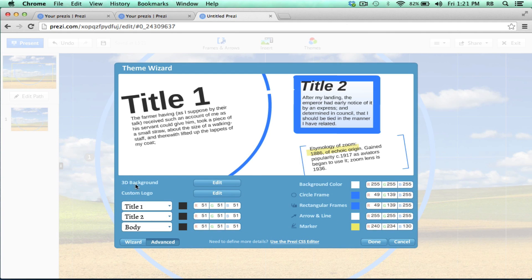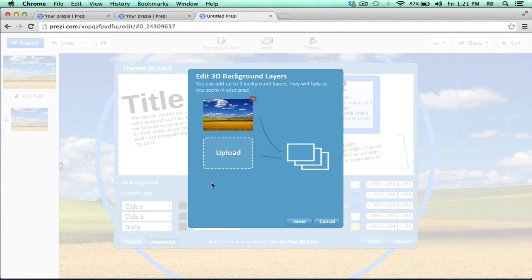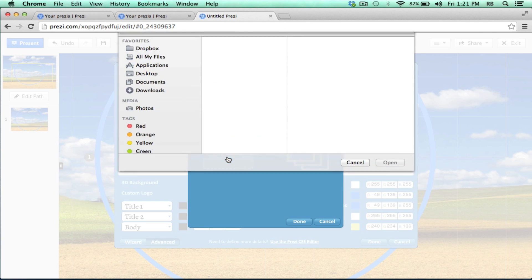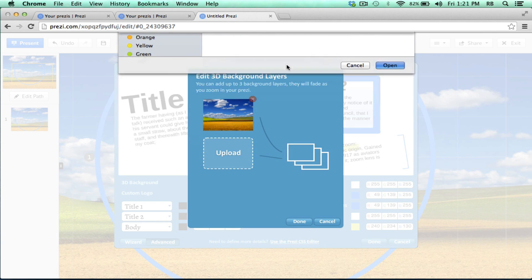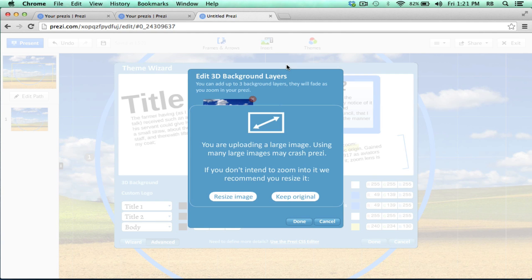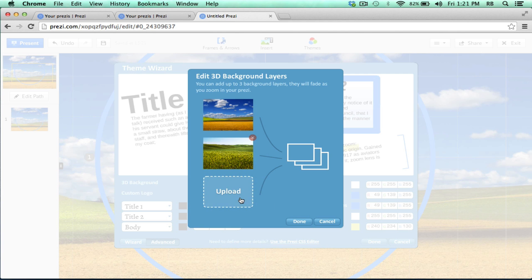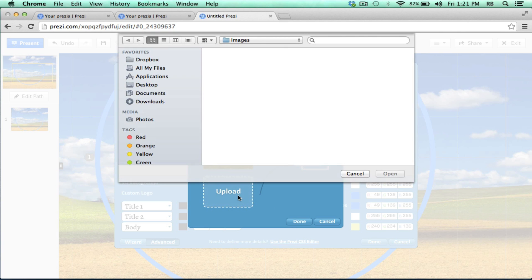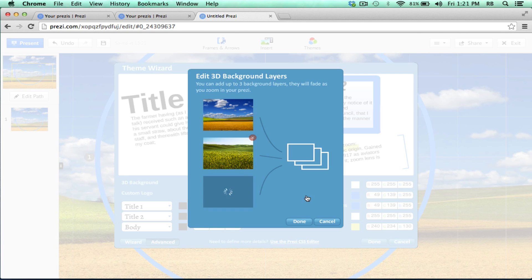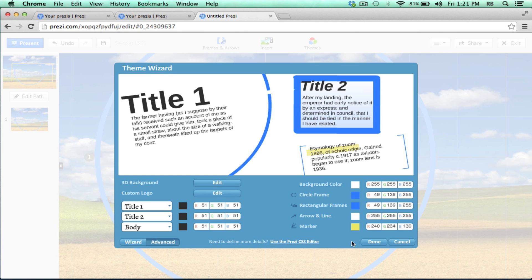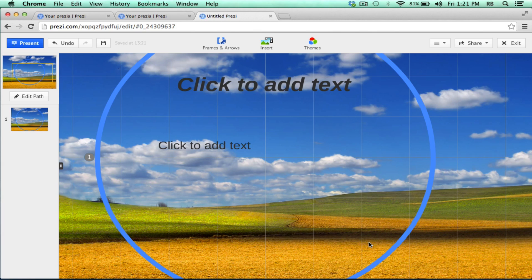Notice that I have 3D background options, and I can click Edit to upload a second image and a third image. So I'll do that. I'll click Upload, choose another image that kind of makes sense with the first one. I'll keep the original size of the image, then upload a third image. Keep original and Done, and Done again.